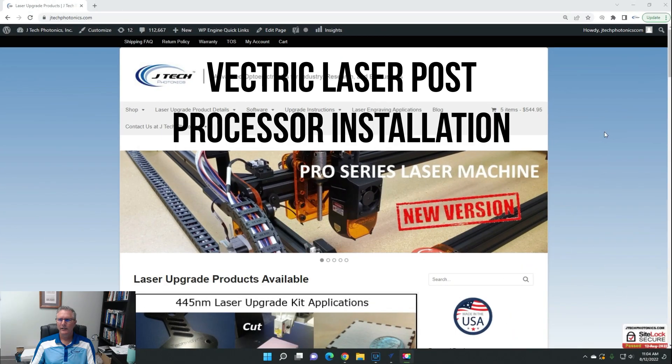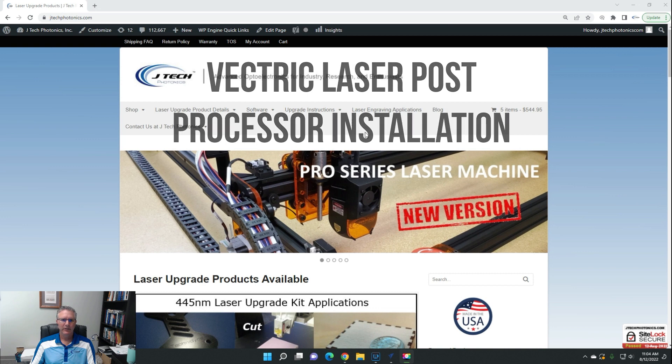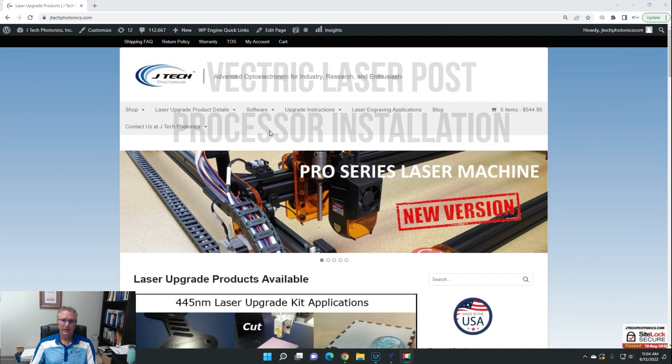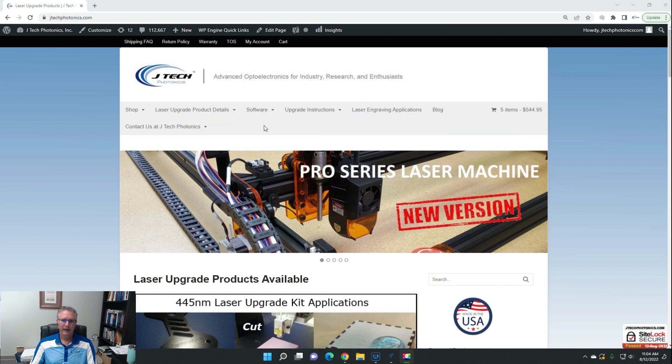Okay, so in this video we're going to be discussing how to download and install a post processor for the laser for Vectric products VCarve and Aspire.